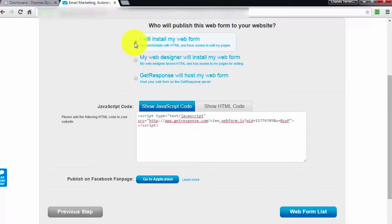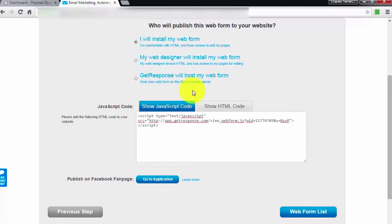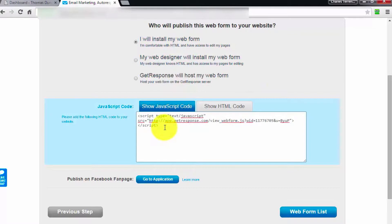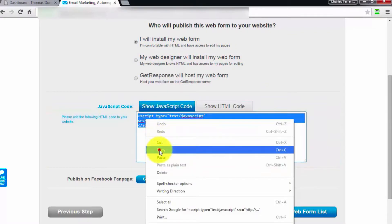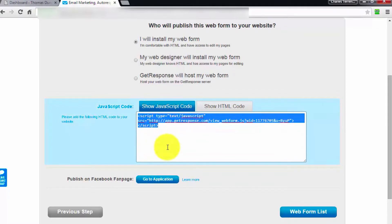In order to do that, all we've got to do is pick up this JavaScript code right there, copy it, and then what we're going to do is go over to our WordPress website.